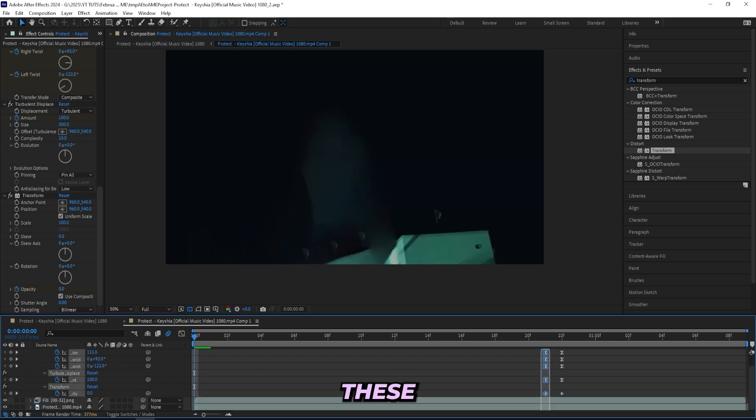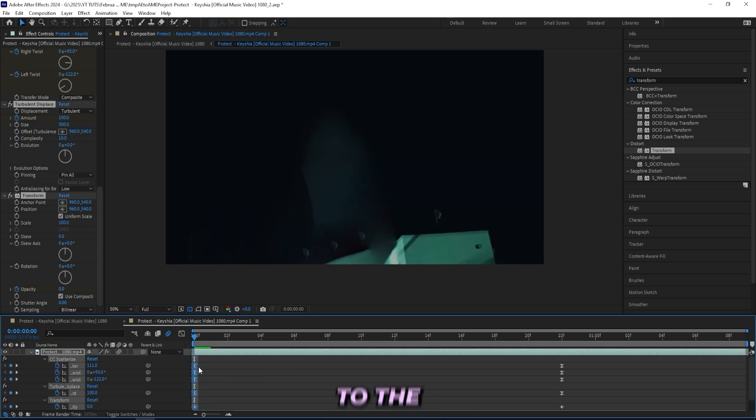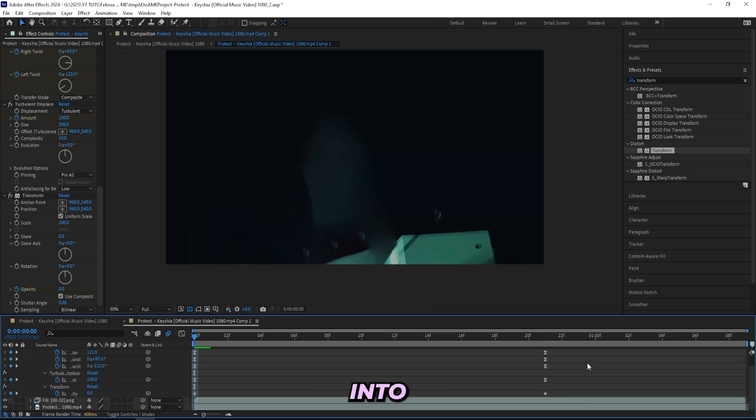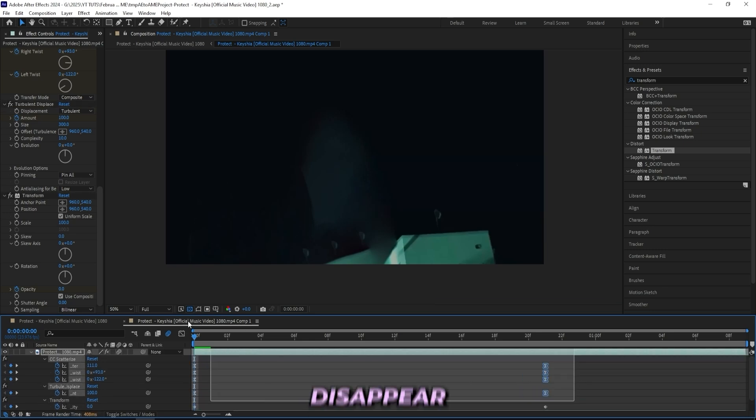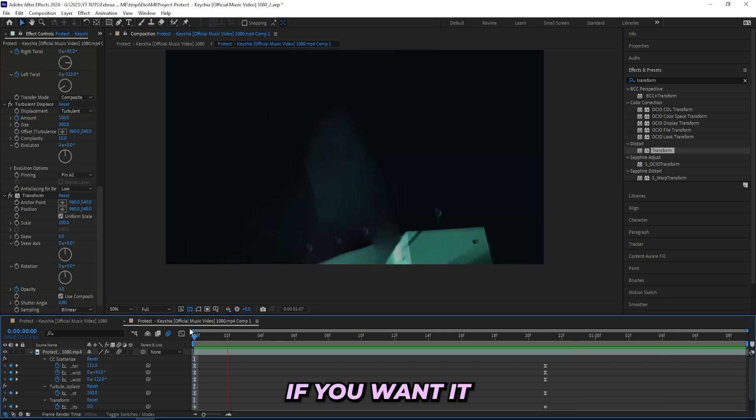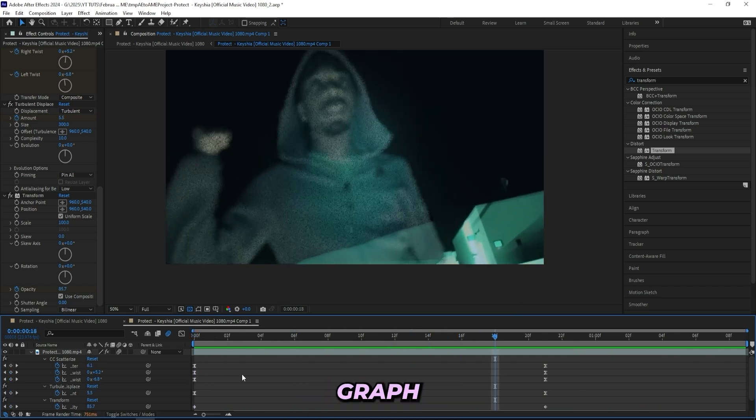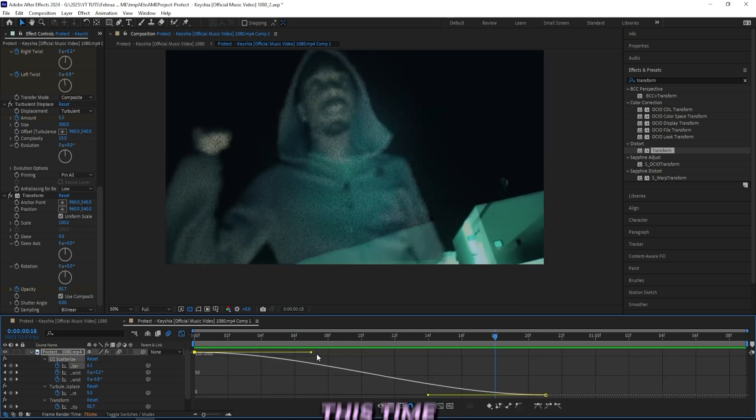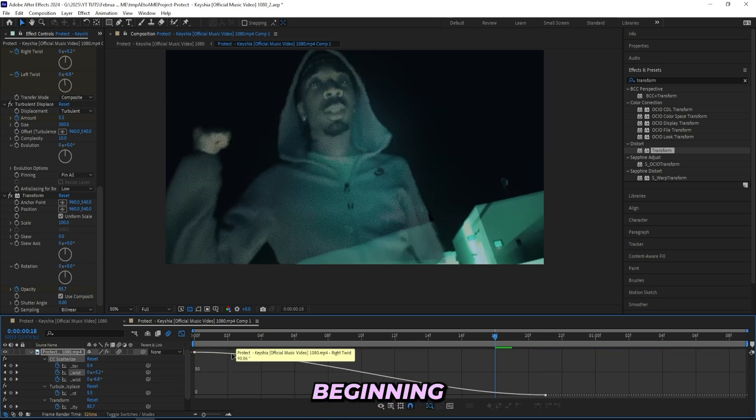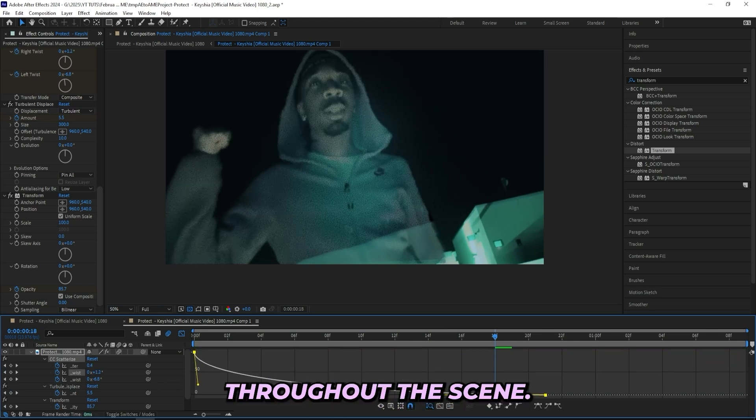Then grab these keyframes on the end and move them all the way to the beginning. That way you'll have your subject come into the scene instead of disappear, just like that. But if you want it smooth you have to mess with the graph editor like we did last time. But this time make sure that it goes faster in the beginning and then slows down throughout the scene.